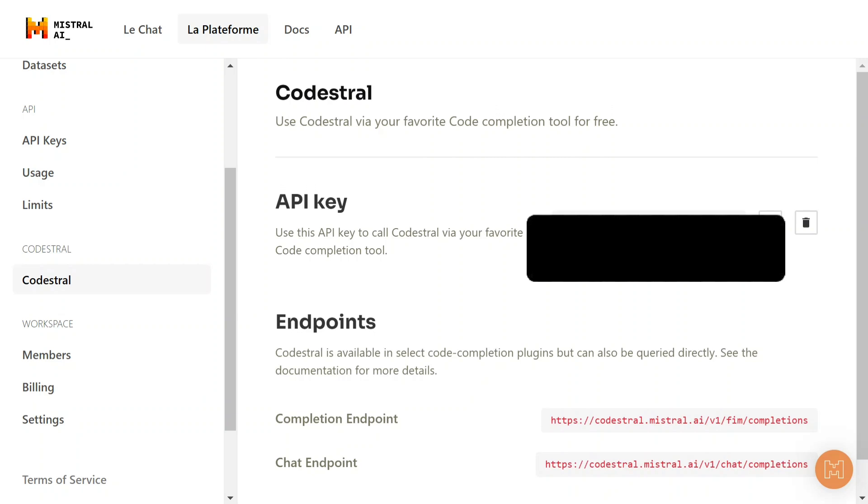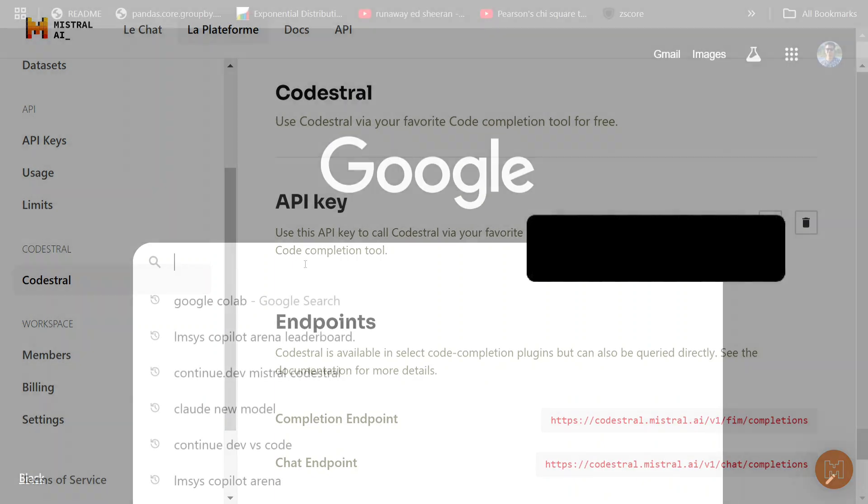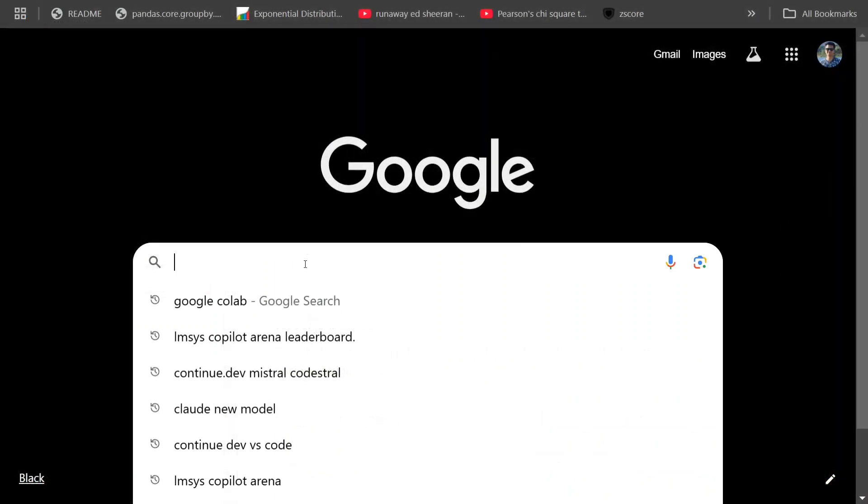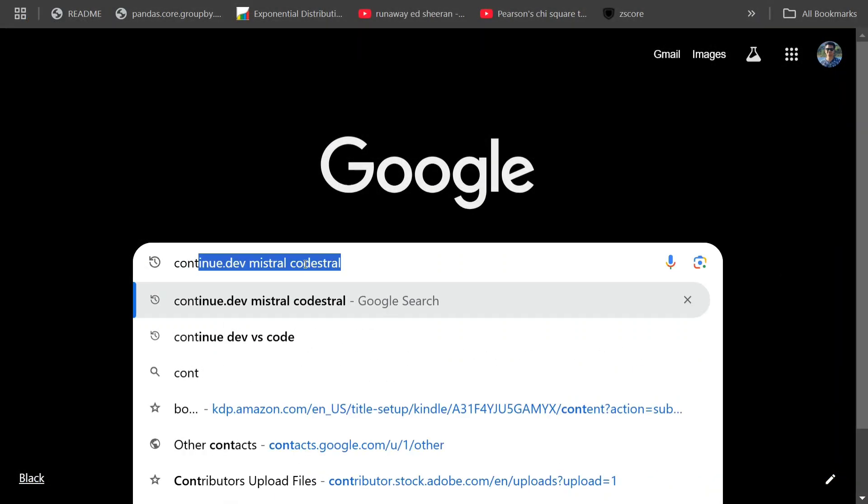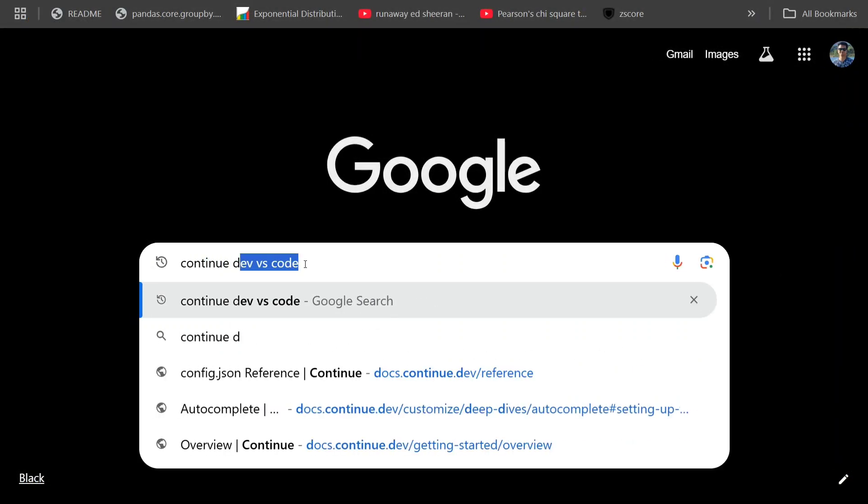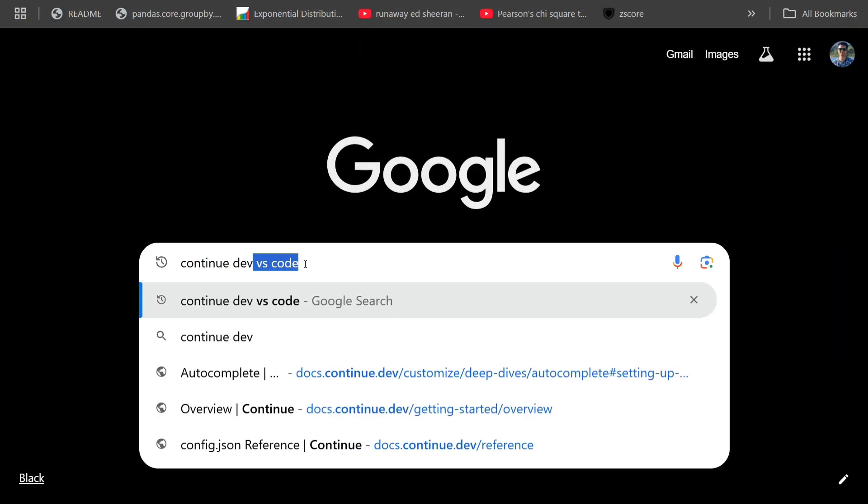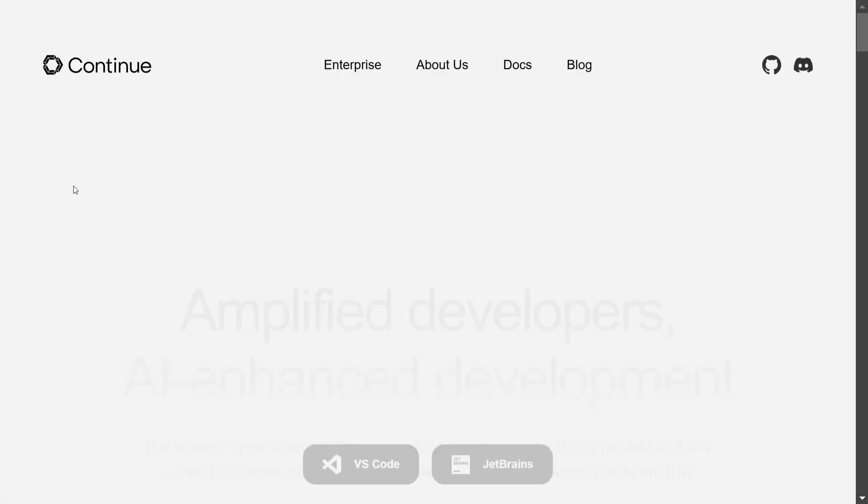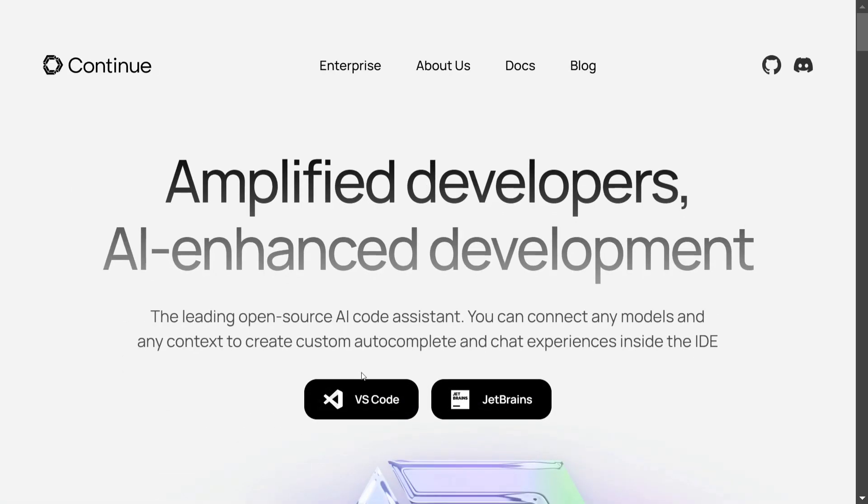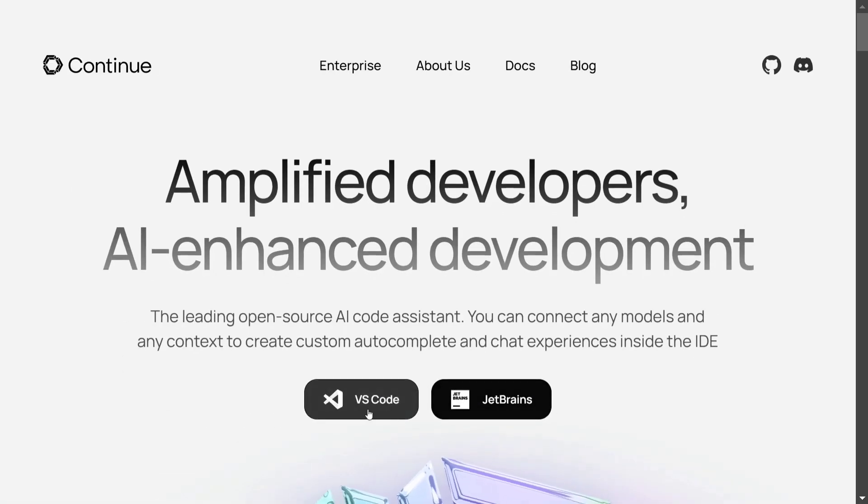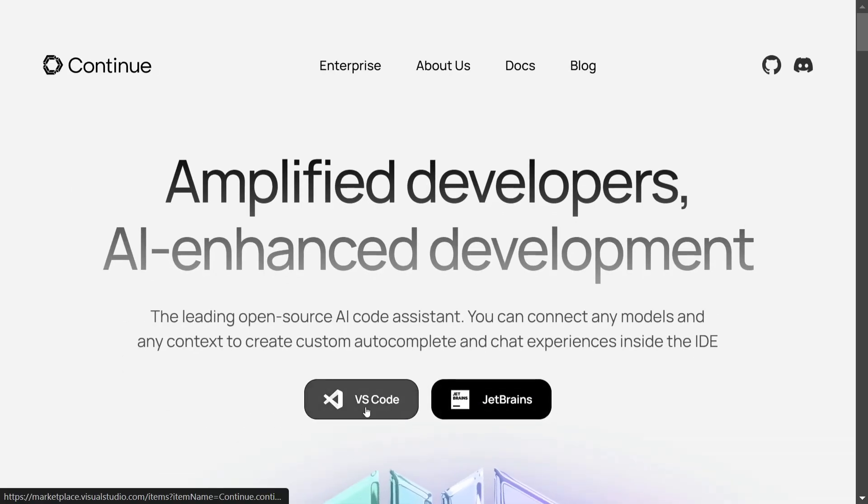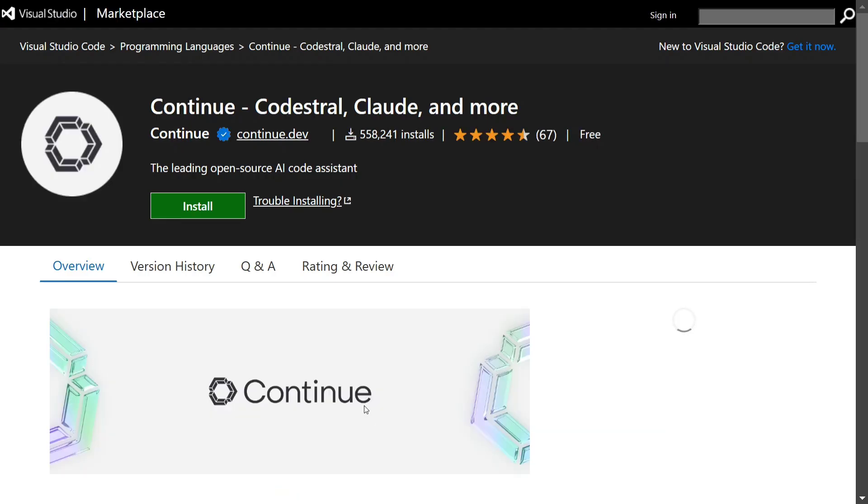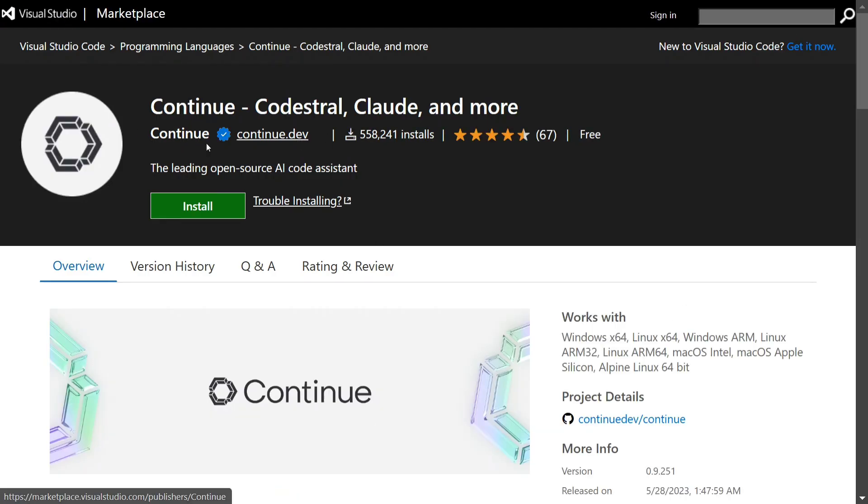For that, you need to first have VS Code or JetBrains, whatever you prefer using. Let's now search for continue.dev on Google. Here you can see that we have opened it. Basically, it is an extension for VS Code and JetBrains. Click on the VS Code option. If you are using JetBrains, you can click that.